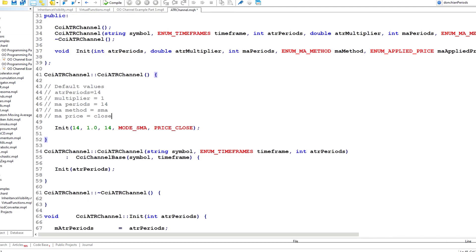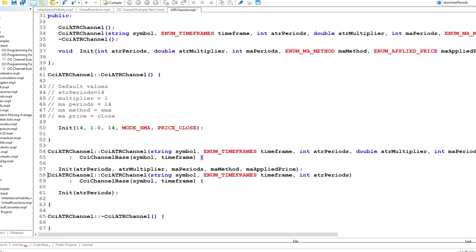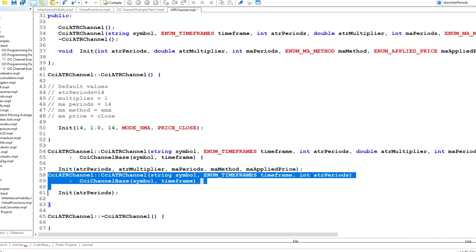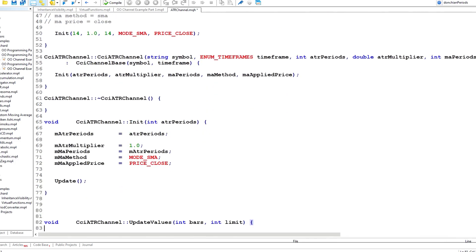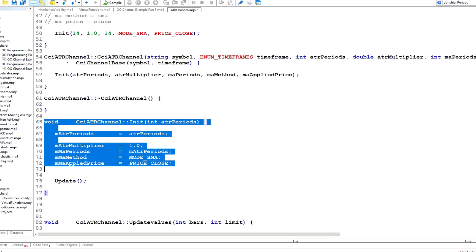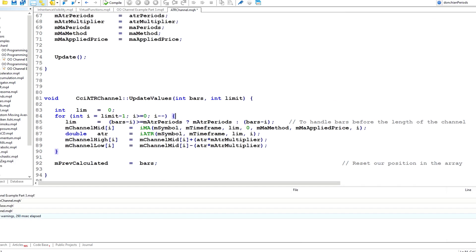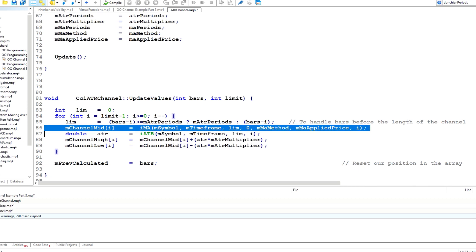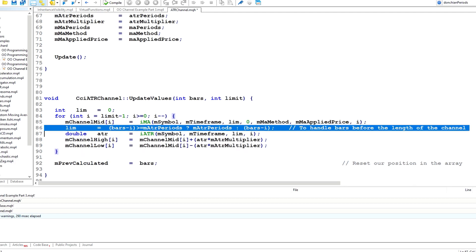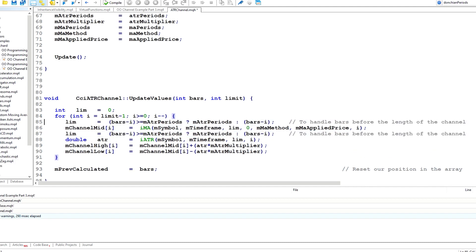In the constructor function I've added more arguments and pass more into the init method. In the init method, where I was previously setting default values for these, I'm now passing them in as arguments. I also need to make one change in the calculation of update values, because I had previously been using the same number of periods for both the mid-channel MA calculation and for the ATR. So I'm shifting that line around and recalculating the limit firstly based on the MA periods.